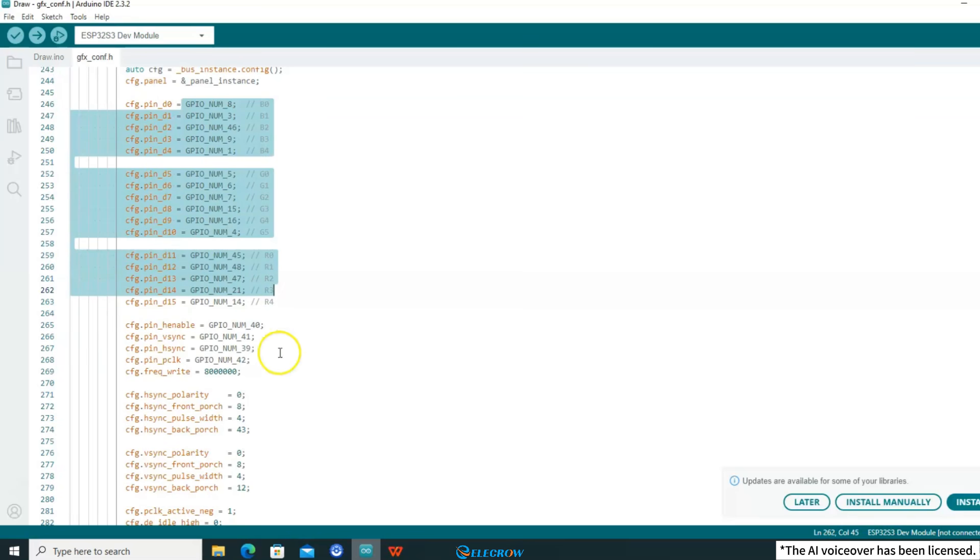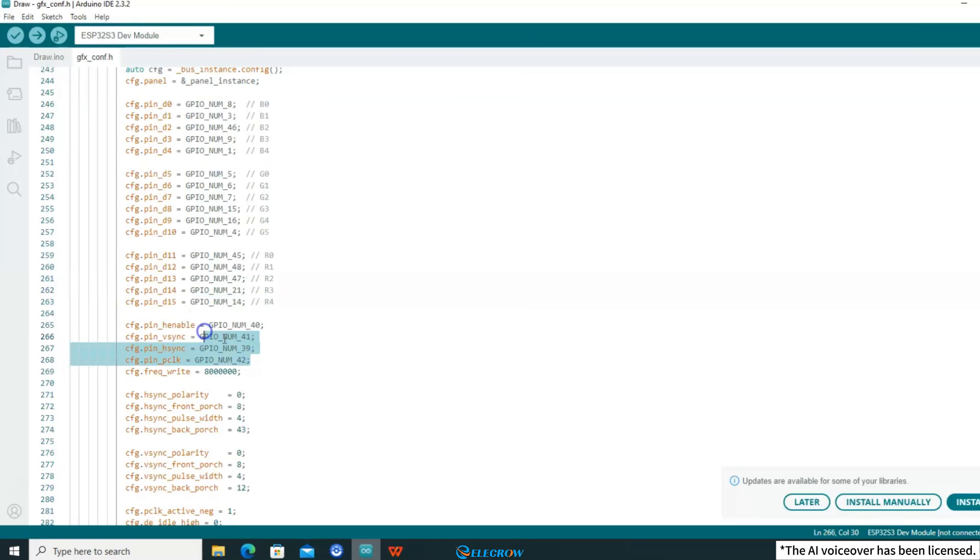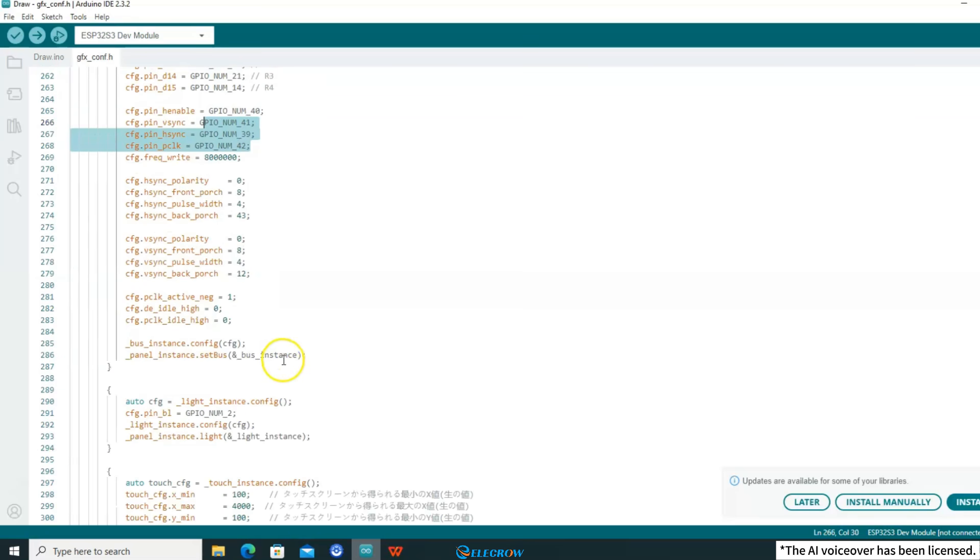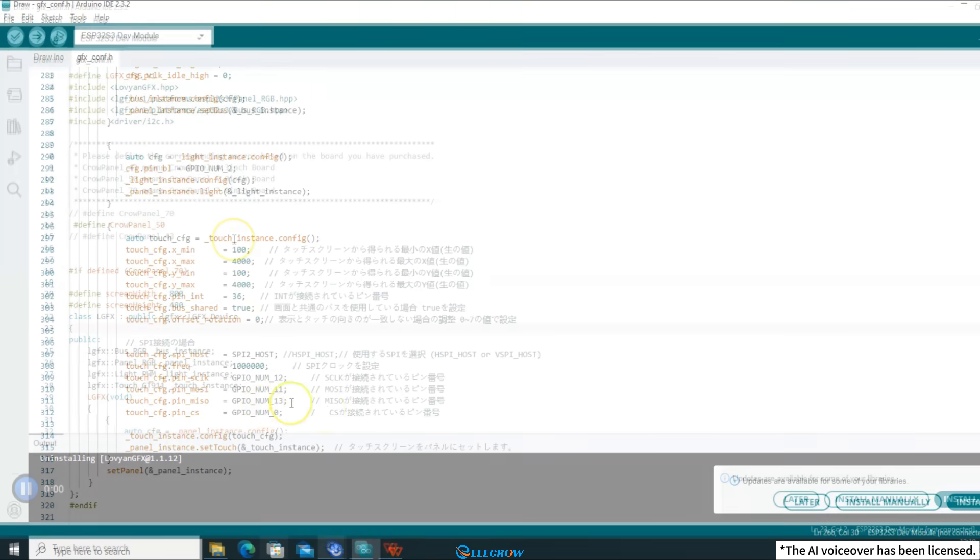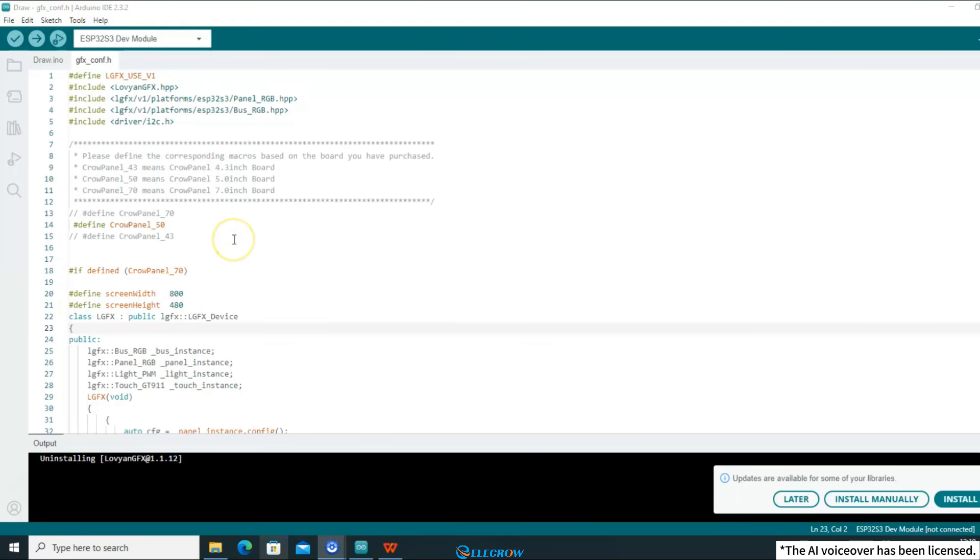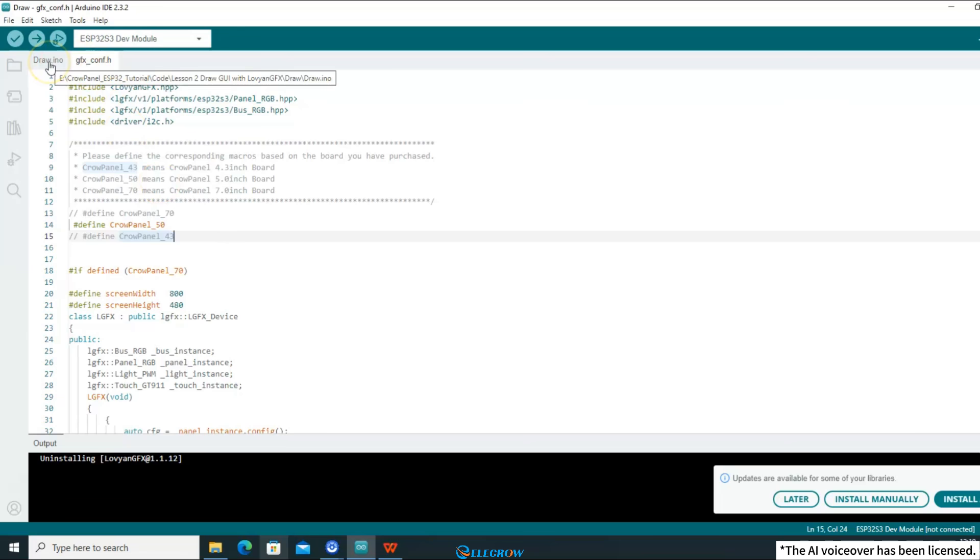Whether it's a 4.3 inch, 5 inch, or 7 inch screen, they are all configured using this method. But so far, I have only talked about how to configure the interface of Luvian GFX, but I haven't installed the Luvian GFX library yet. Therefore, when we open this demo code, we should first install this library. Click the button on the left side of the IDE to open the library manager.